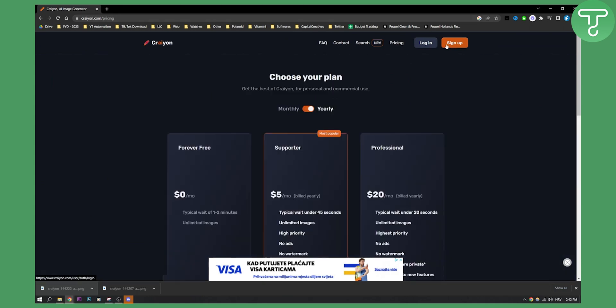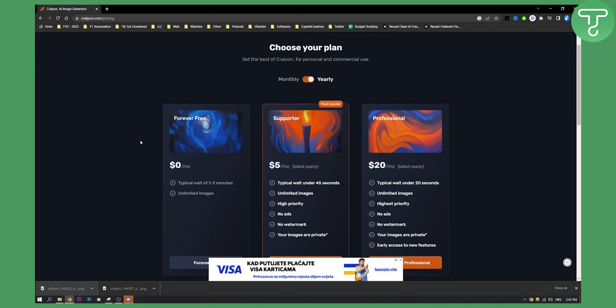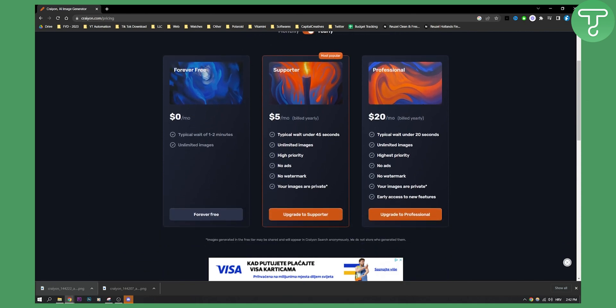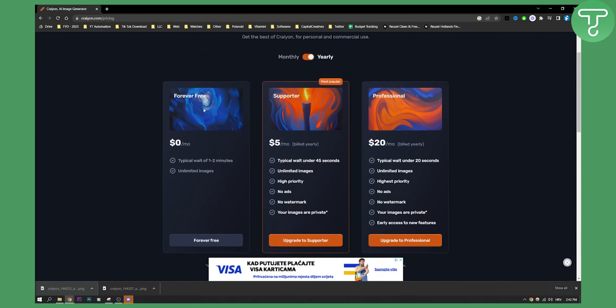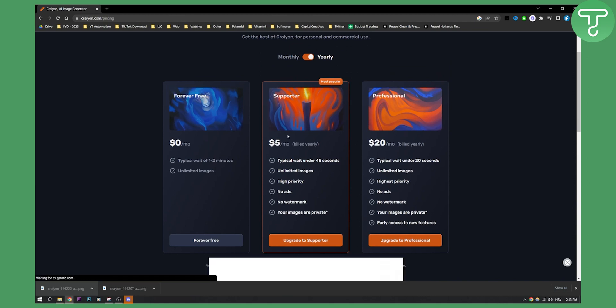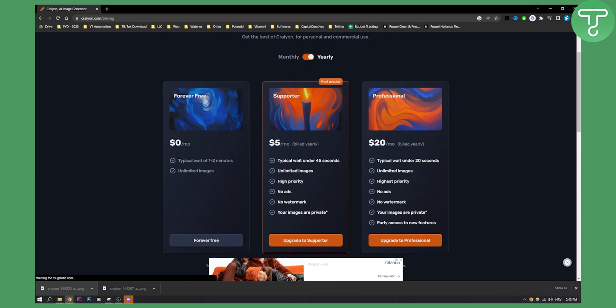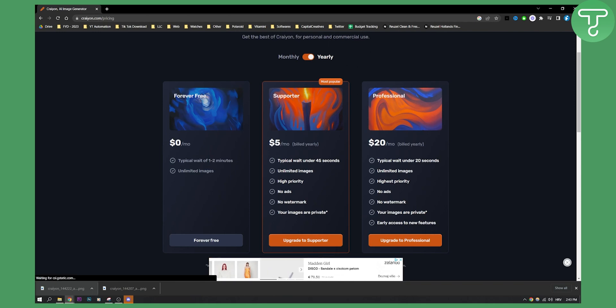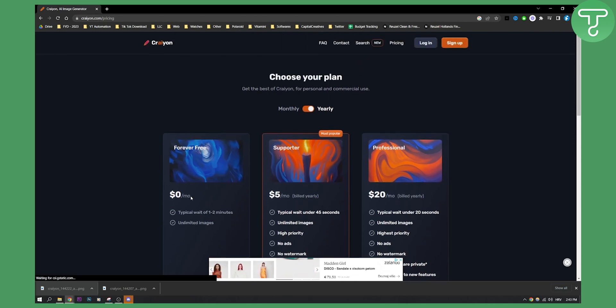Now for pricing, this is $0 per month if you want to wait one to two minutes to generate unlimited images, which is pretty awesome, and it's completely free forever. But if you want to be a supporter, then it's $5 a month billed yearly, and it typically waits under 45 seconds. You have unlimited images, high priority, no ads, and no watermark as well.